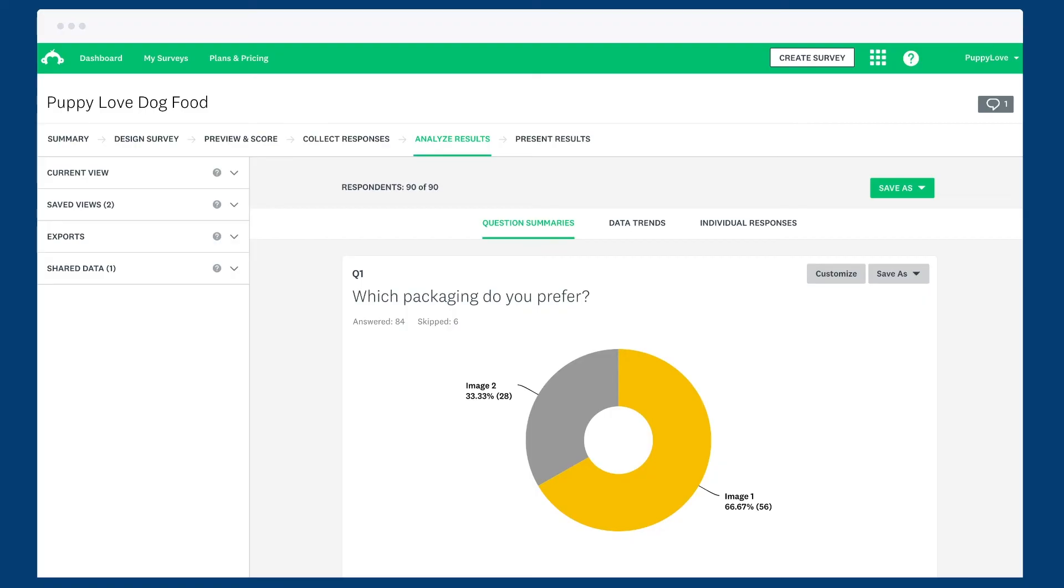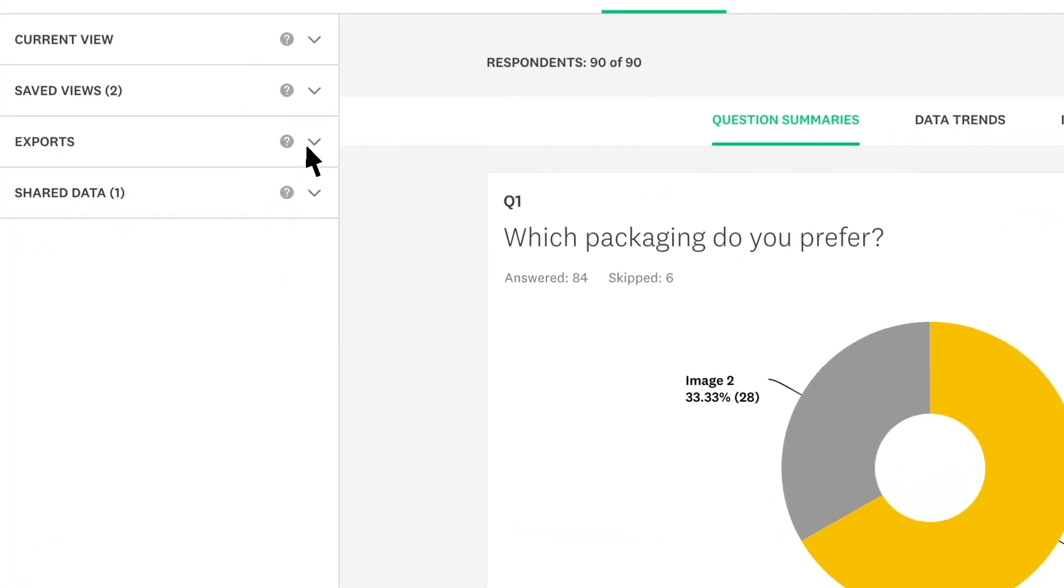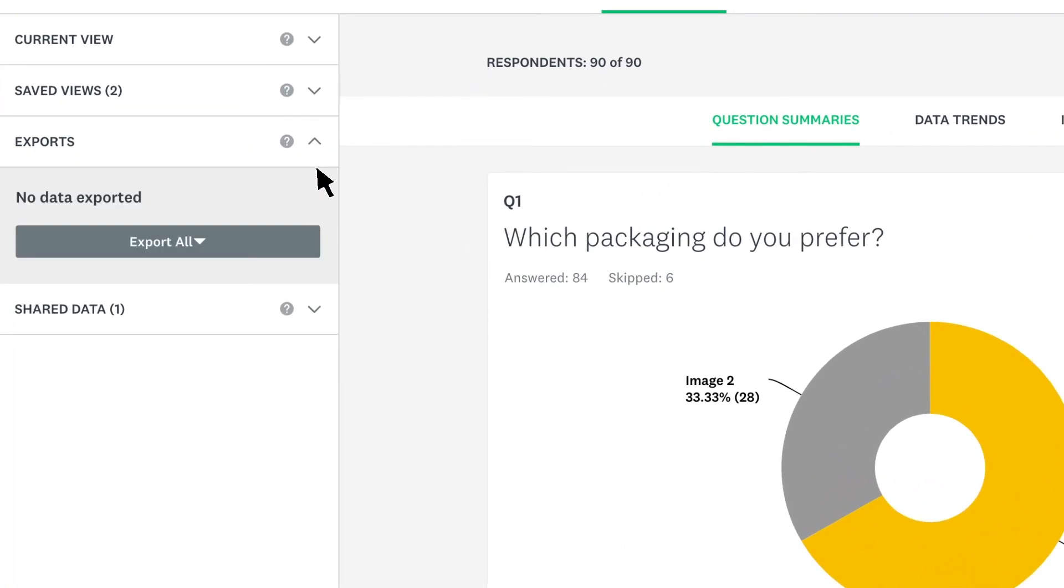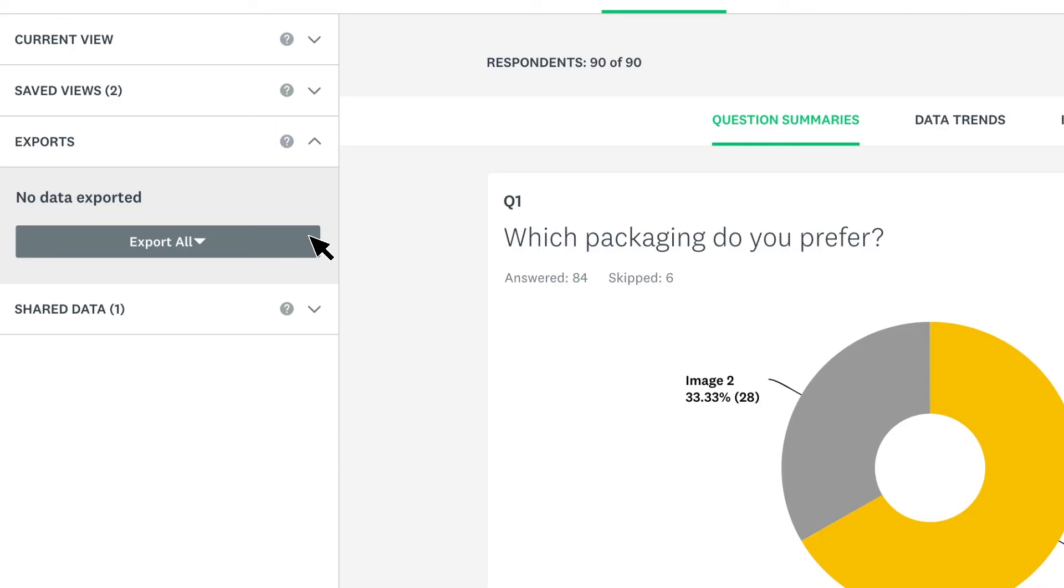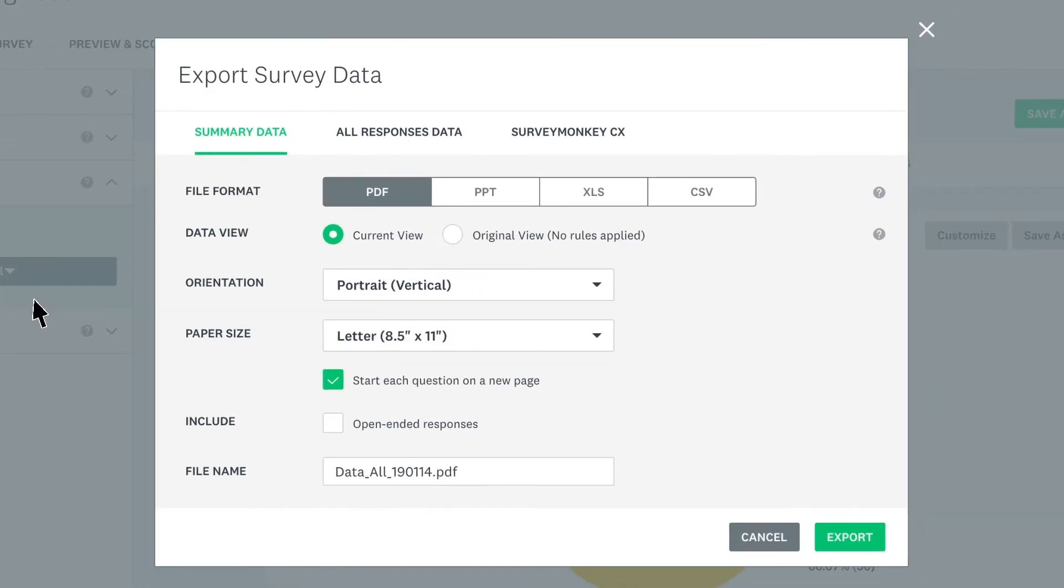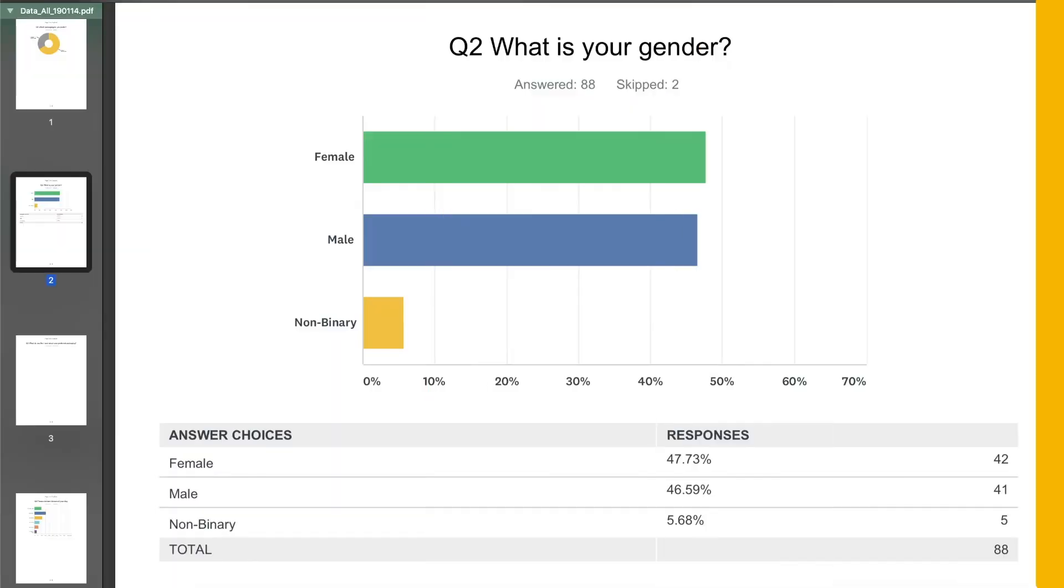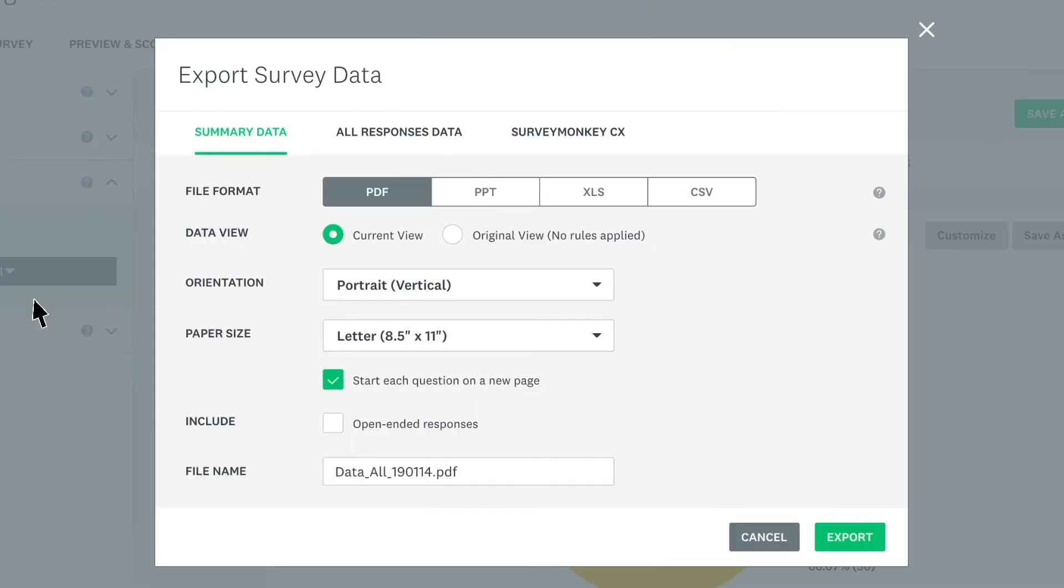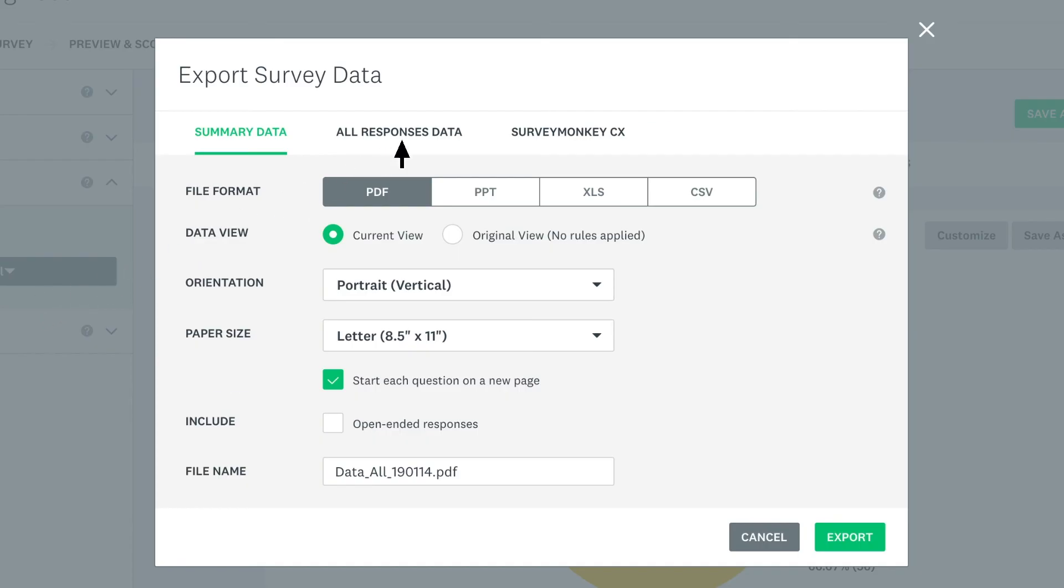Whenever you need, you can download your data in several ways. To export all of your data, click export, export all, and then choose the type of data that you'd like. Summary data is a more visibly friendly export that looks quite similar to how you see it in SurveyMonkey. This is a perfect download for presentations. Choose all responses data if you want to download a spreadsheet with each individual response.